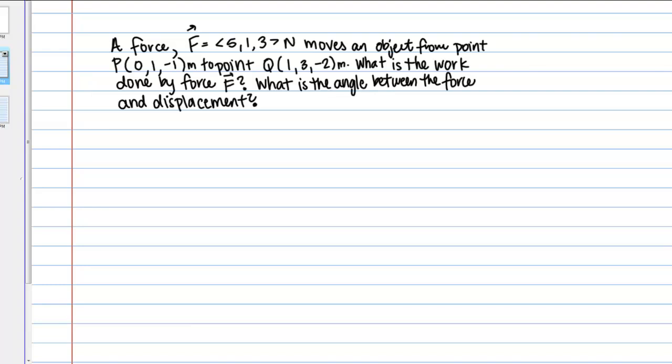Here's an example involving work. A force F given by (5, 1, 3) newtons moves an object from point P at (0, 1, -1) meters to point Q at (1, 3, -2) meters. What is the work done by force F? What is the angle between the force and displacement?